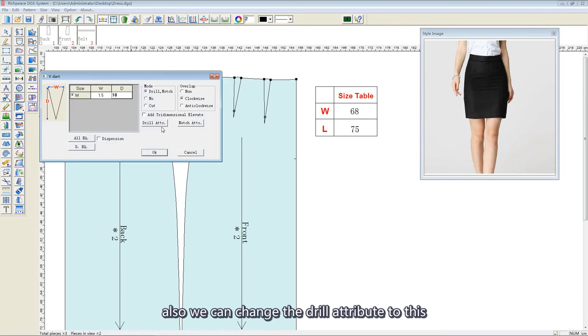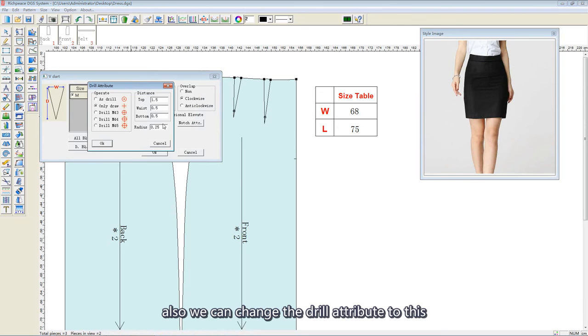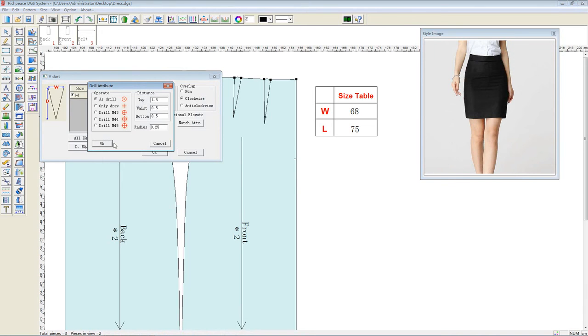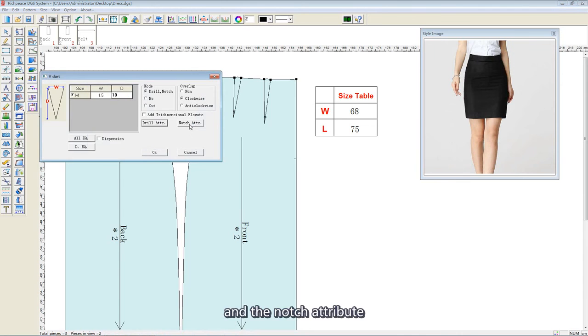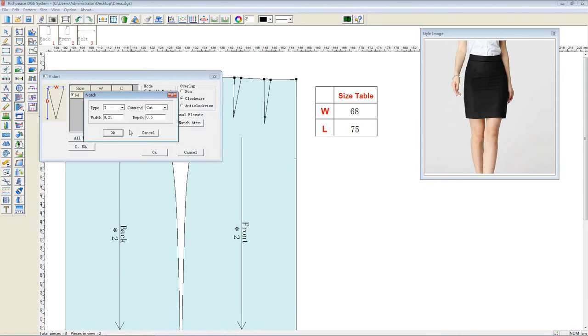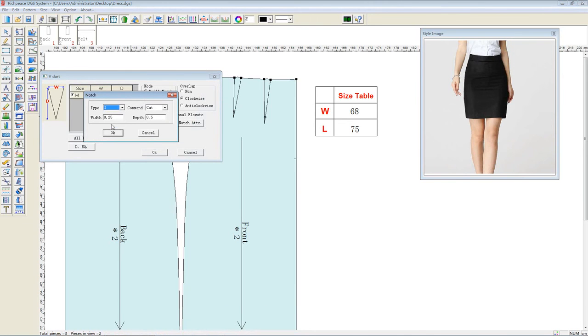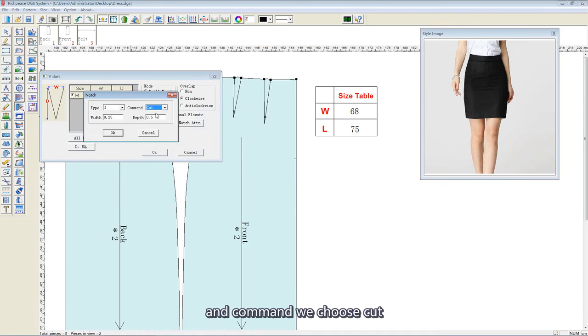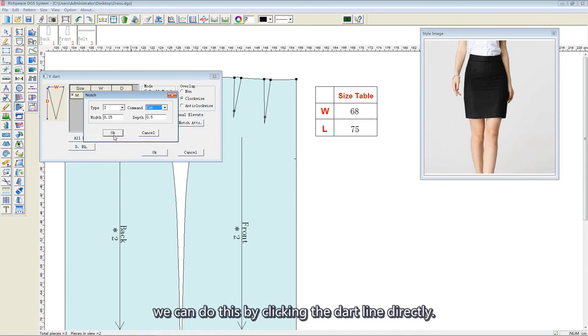Also, we can change the drill attribute and the notch attribute. The notch type to I. We choose the cut and click OK.